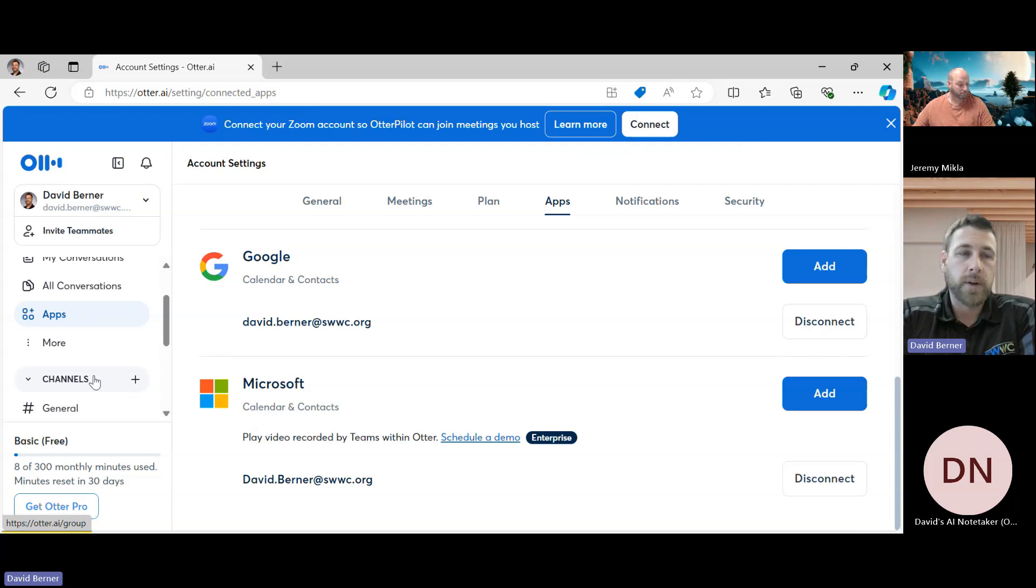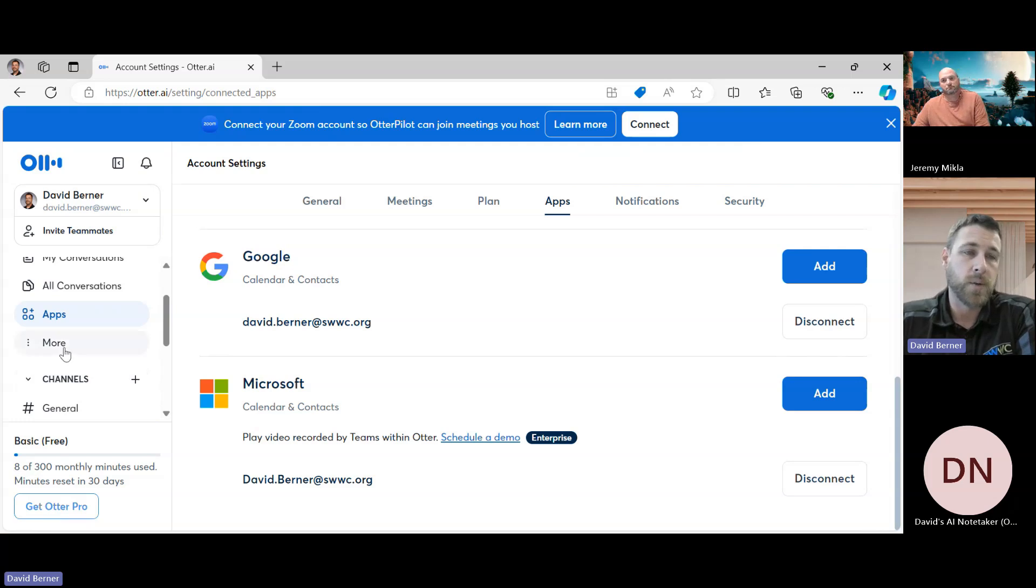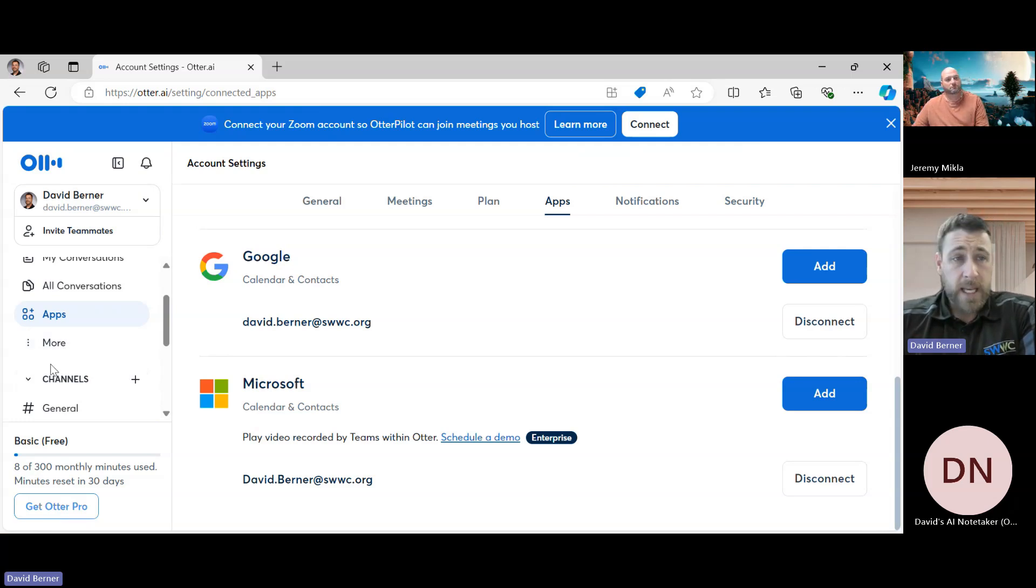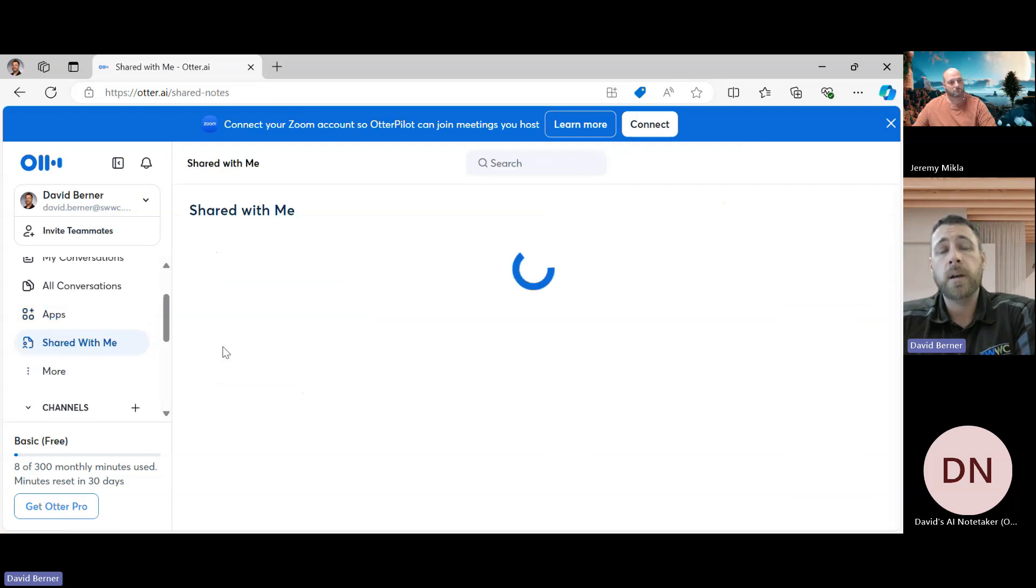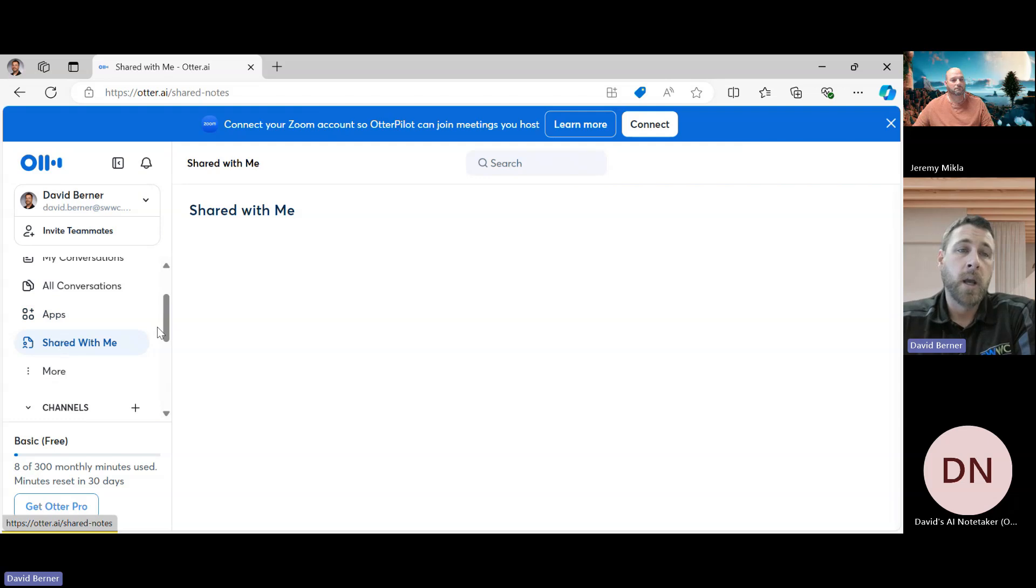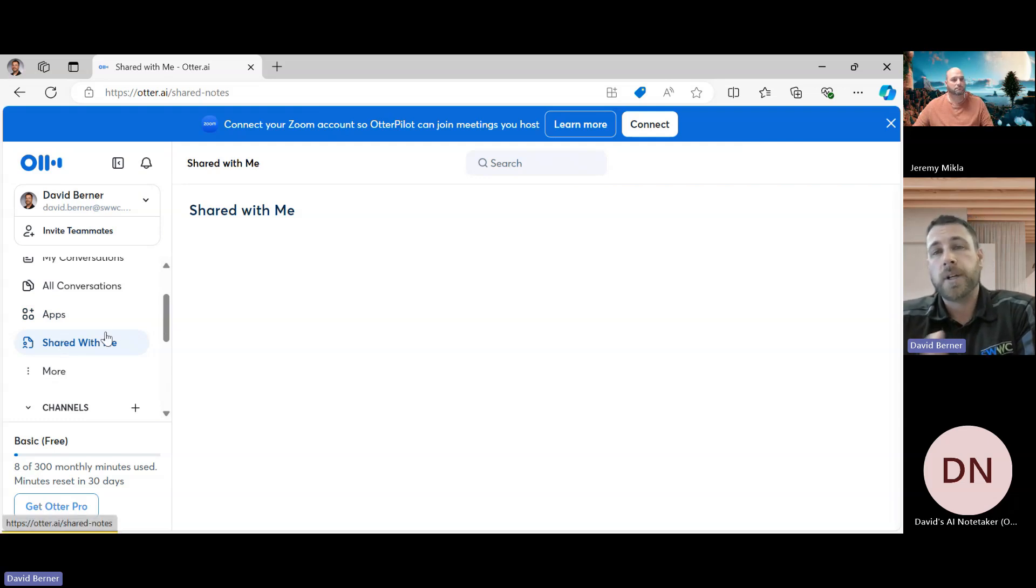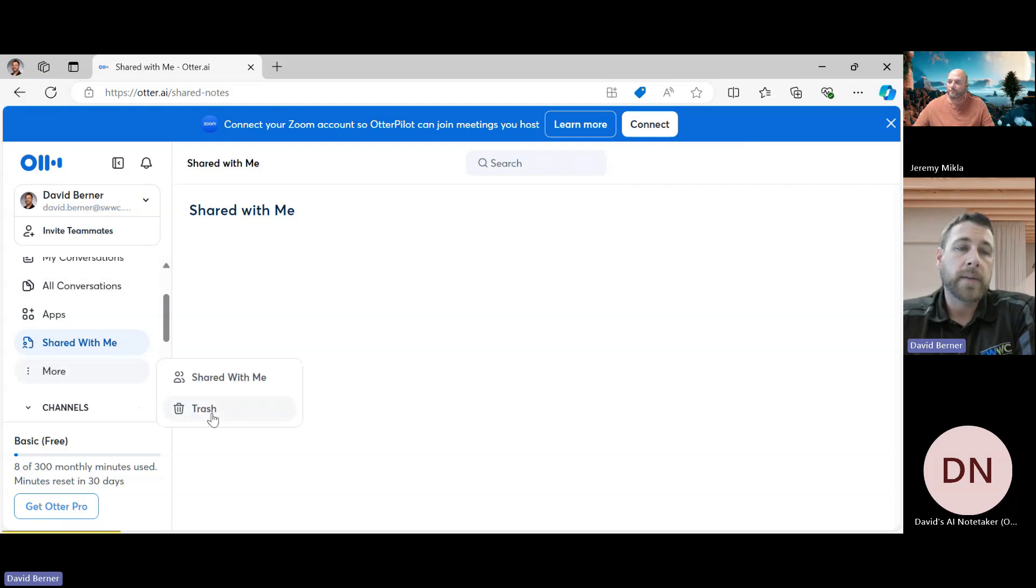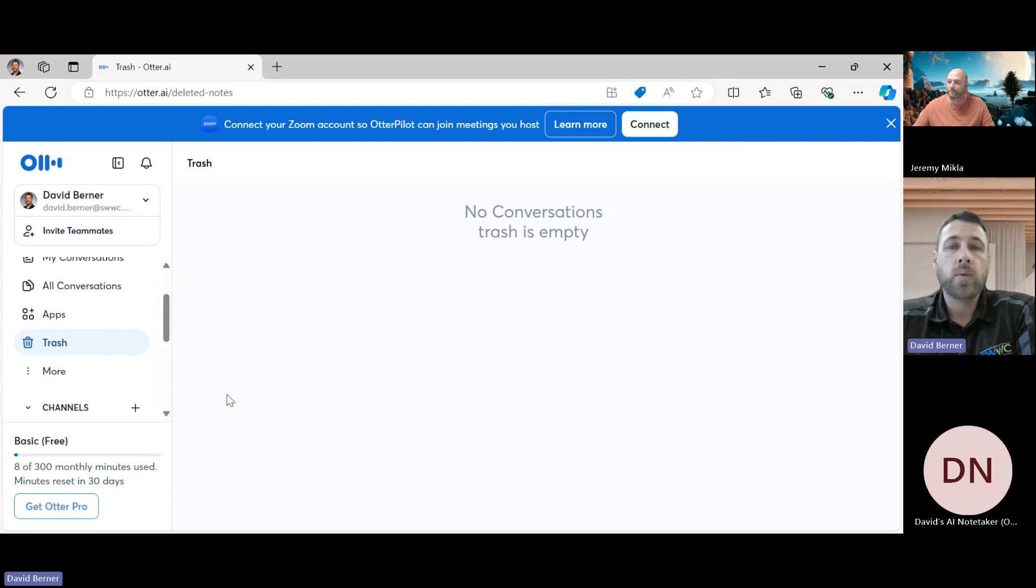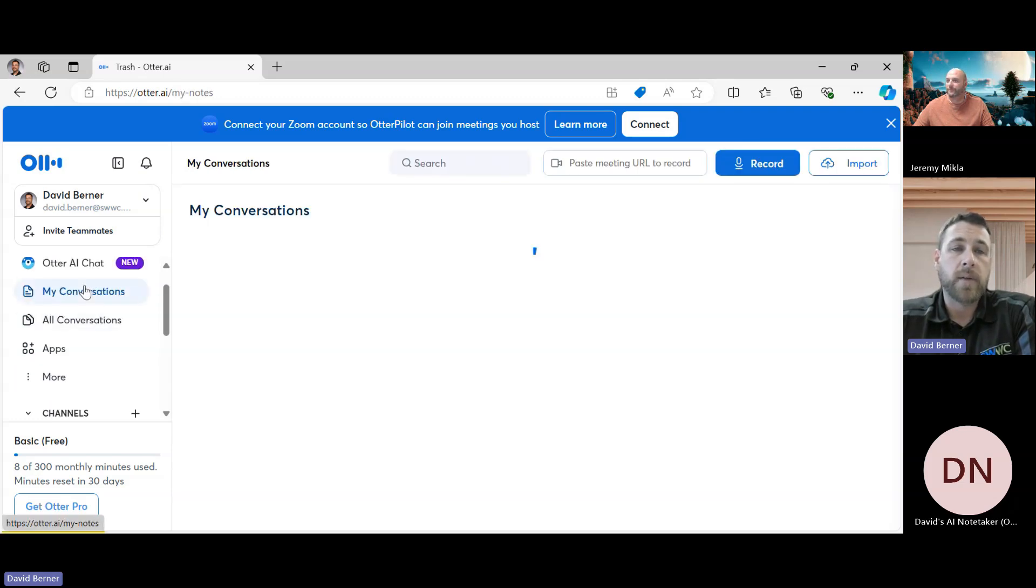In the More section, this is where you can access Share with Me. I don't have any shared with me, but like I know Jeremy probably would because I've shared some with him in the past, so this is where they would get stored. You also have a Trash area where this is where deleted things go.